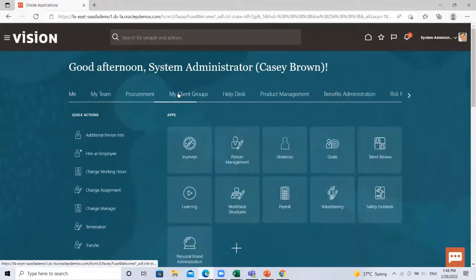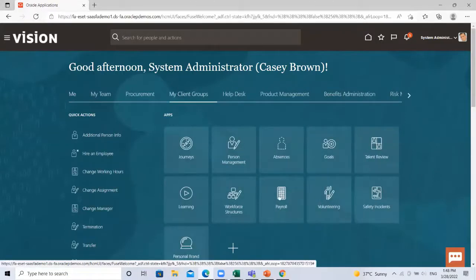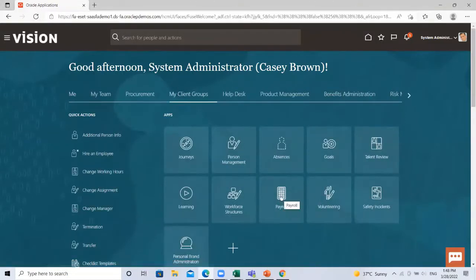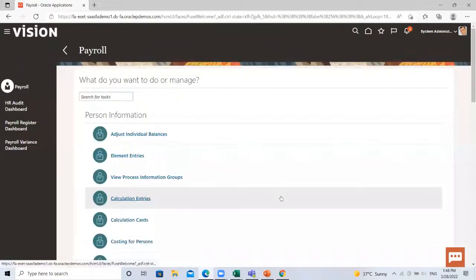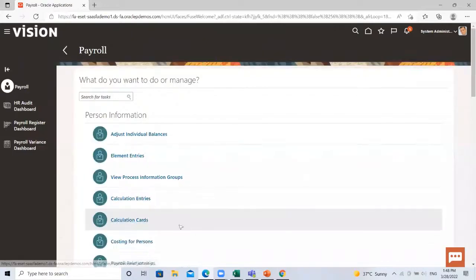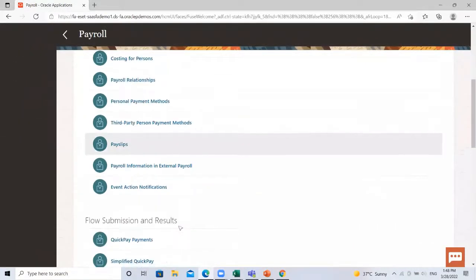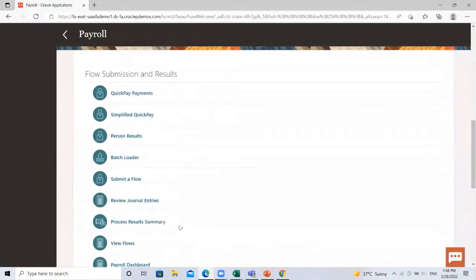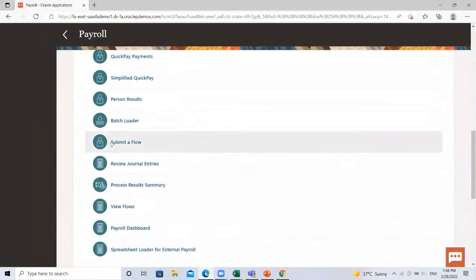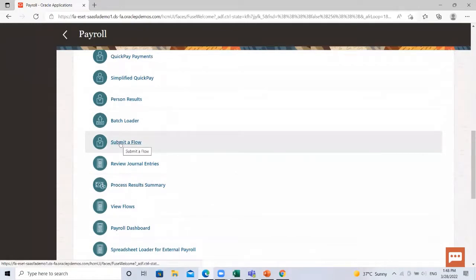Here under the my client group, you have payroll option. Click on it and then go to the submit a flow option.